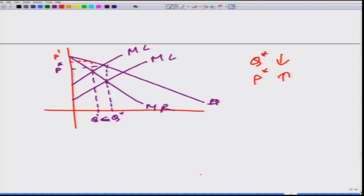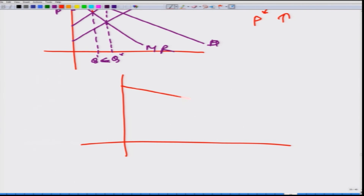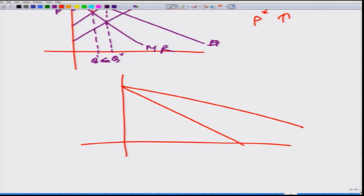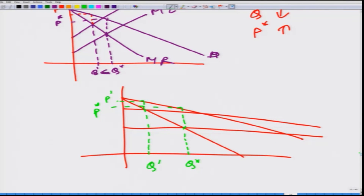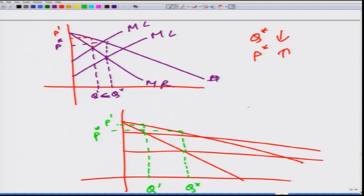Just to be sure, let us try once more with a downward-sloping marginal cost curve. Here is the equilibrium quantity and this is the price before the shift. With the shift, this is the new equilibrium quantity and this is the new price — exactly the same result as in the earlier case. So we can confirm that as cost increases, the quantity supplied by the monopolist decreases and the price it charges in the market increases.